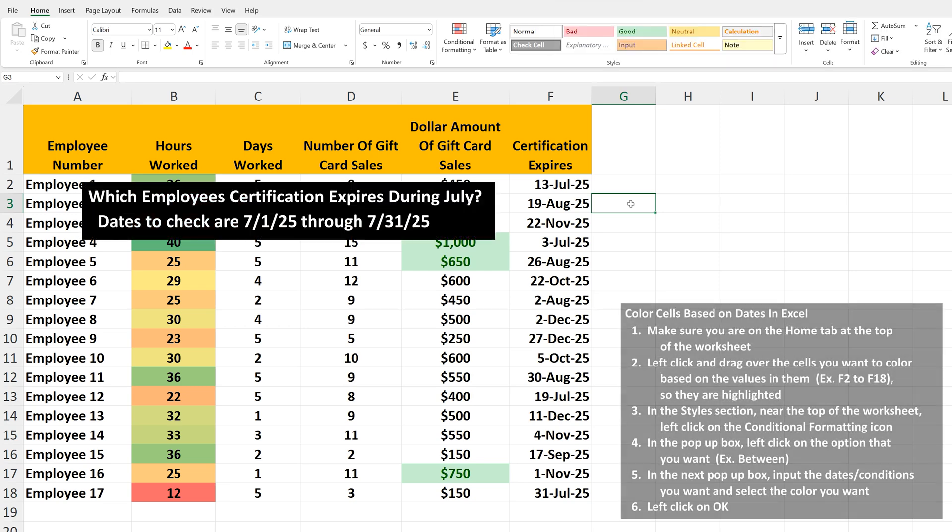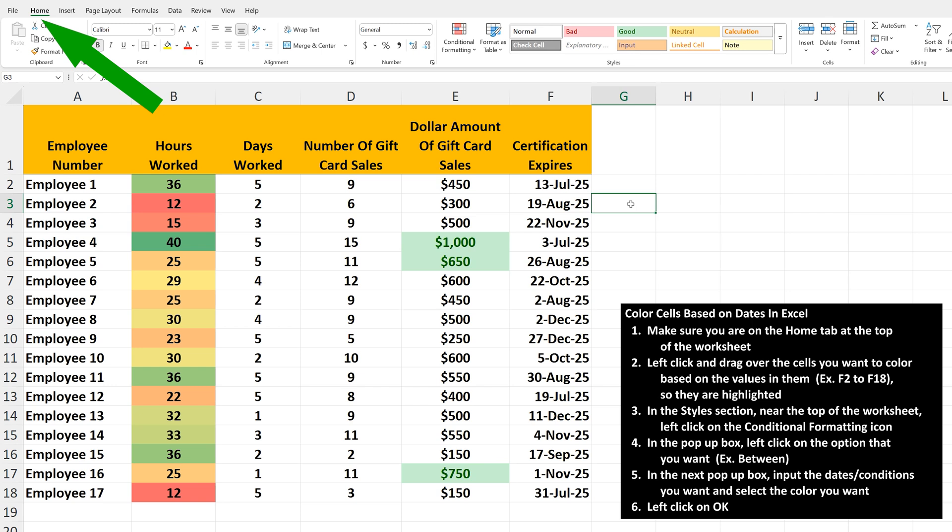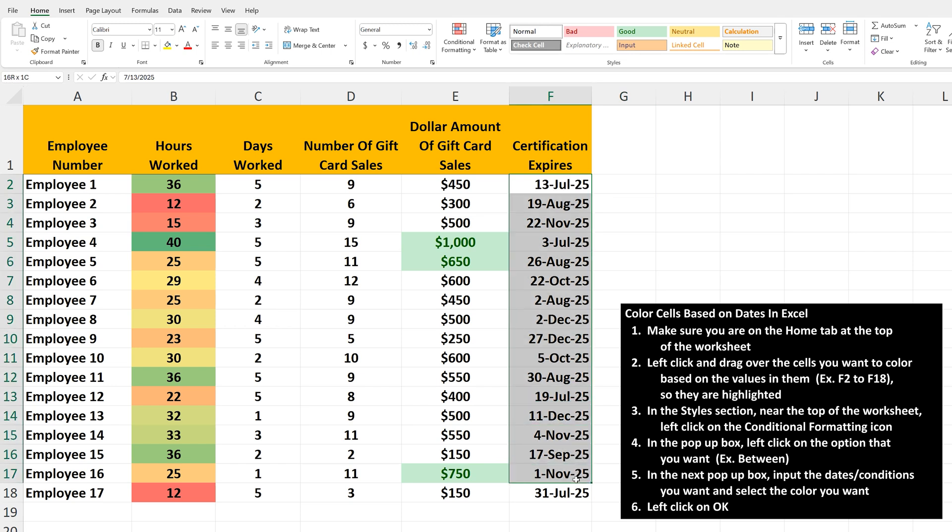To do this, make sure you're on the Home tab at the top of the worksheet. Next, left click and hold on the first cell you want to be part of the formatting. In this example, cell F2, then drag down over the last cell, cell F18, and release the click so all of the cells are highlighted.